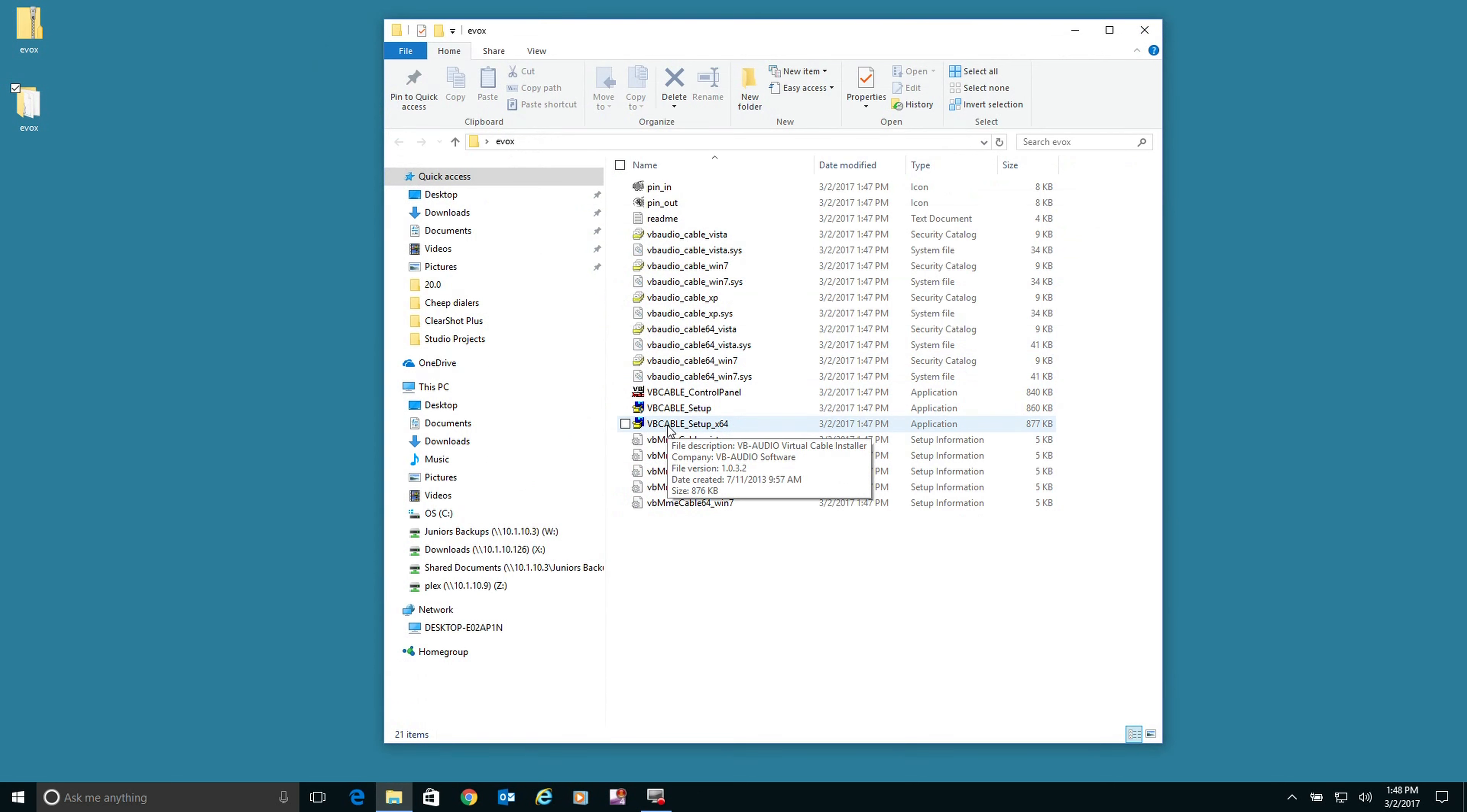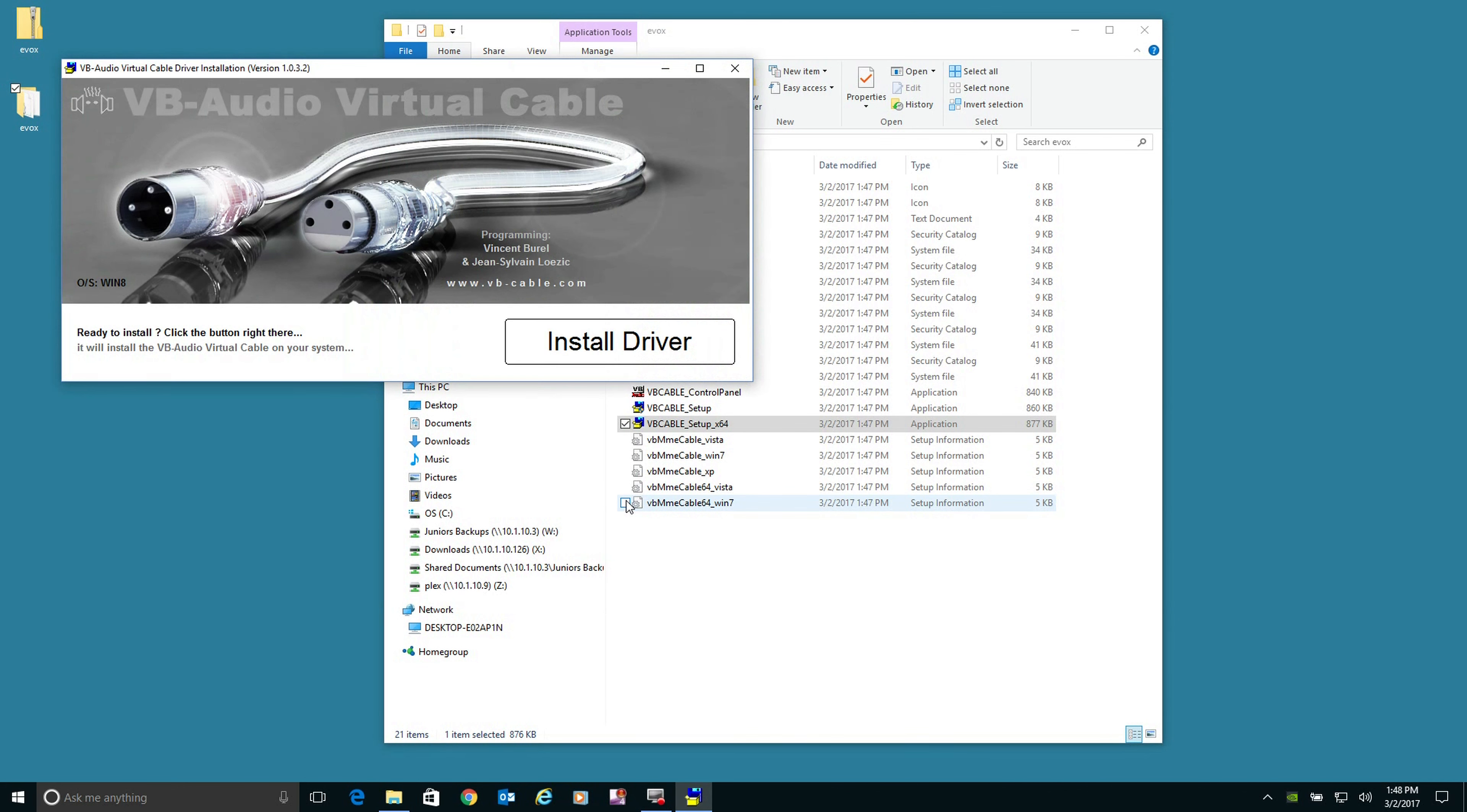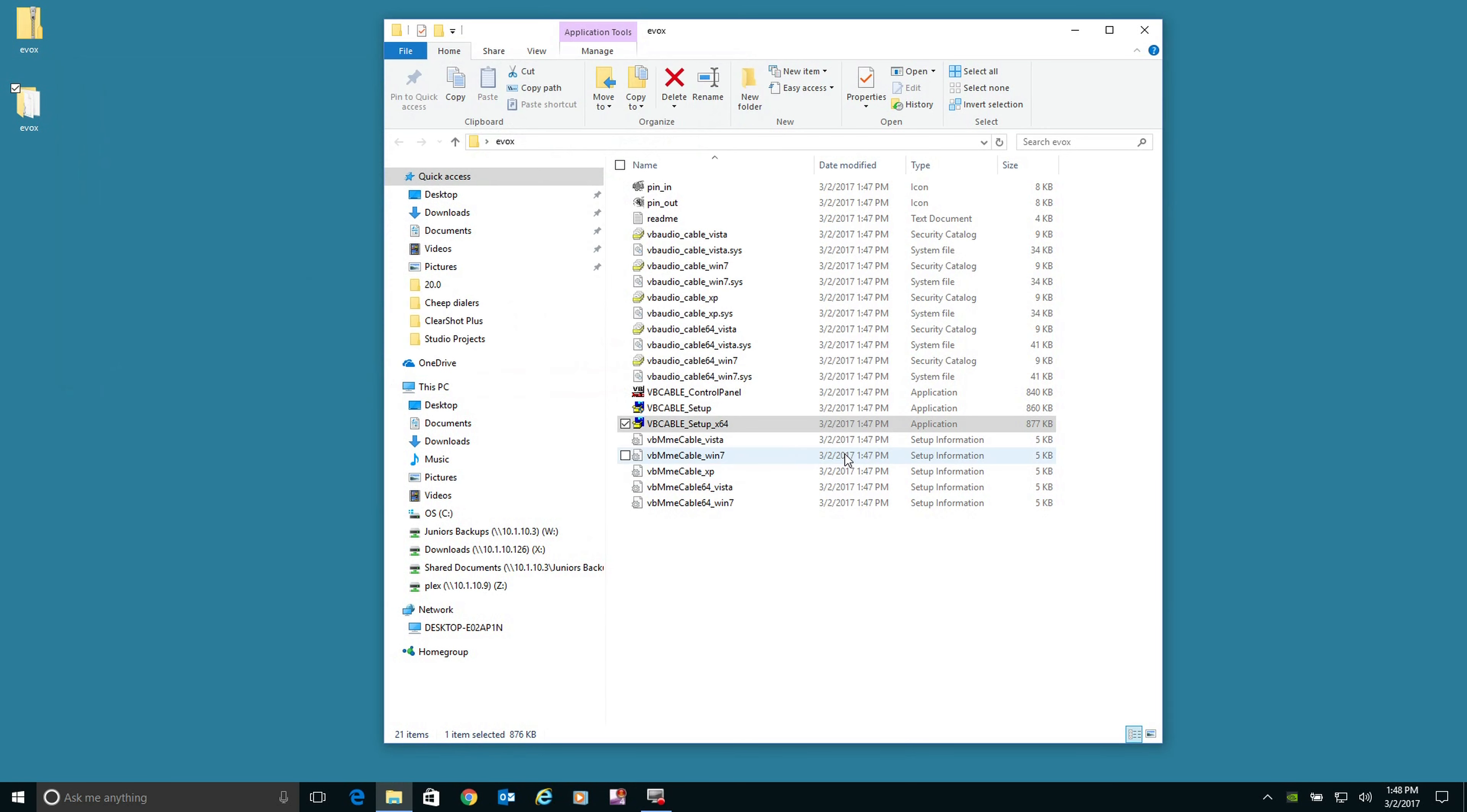We're running on a 64, so we're going to right click on that 64-bit and run as administrator. Once this comes up, we're going to simply click install. And the driver is complete.